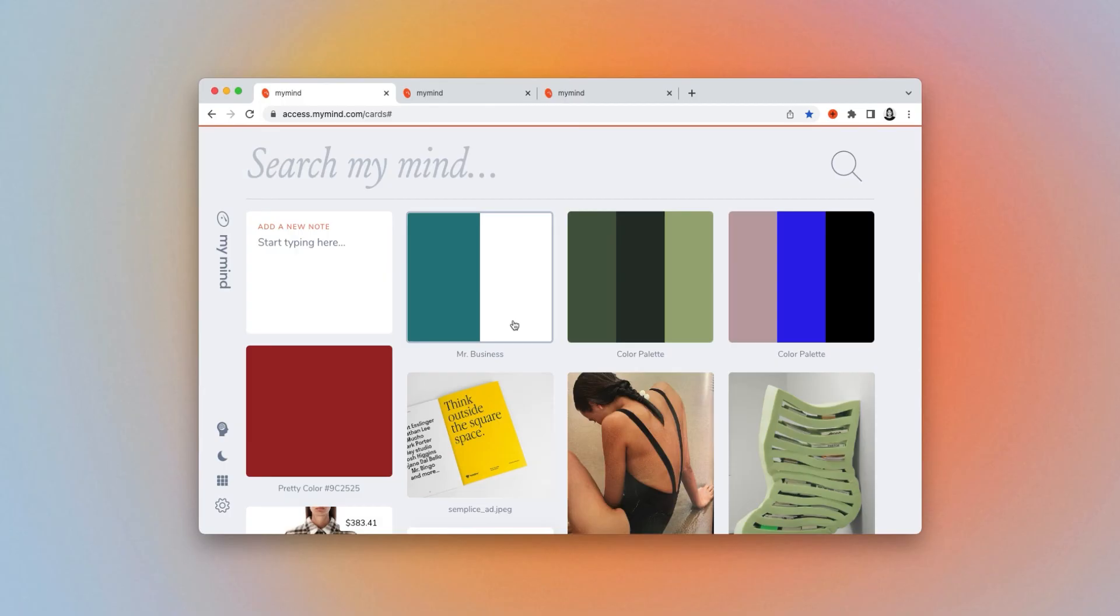So now you know how to create your own private color library in MyMind, filled with beautiful colors for your future projects.